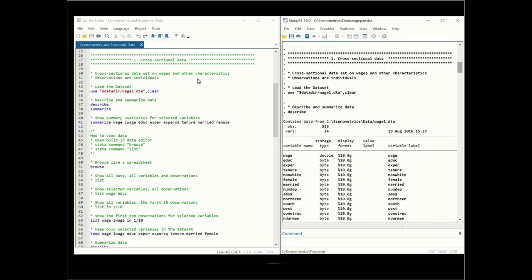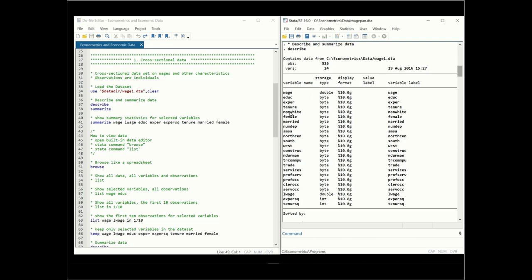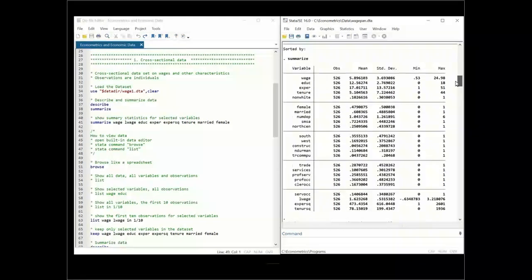In this example we have cross-sectional data on wages and other characteristics. The observations — the i dimension, the cross-sectional dimension — are the individuals. We're loading the dataset 'wage1' and the first thing we can do is summarize and describe the data. Using the 'describe' command we can see variables like wage, education, experience, and many others. We have 24 variables and 526 observations, meaning 526 people.